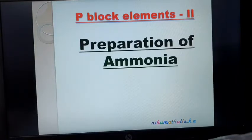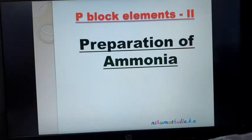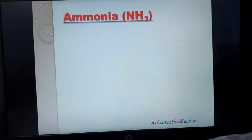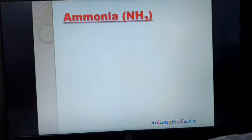P-Blog element 2: Preparation of ammonia NH3. Ammonia is a compound of nitrogen. We know its molecular formula — it is a very well-known Lewis base and also used as a solvent. How is it prepared?